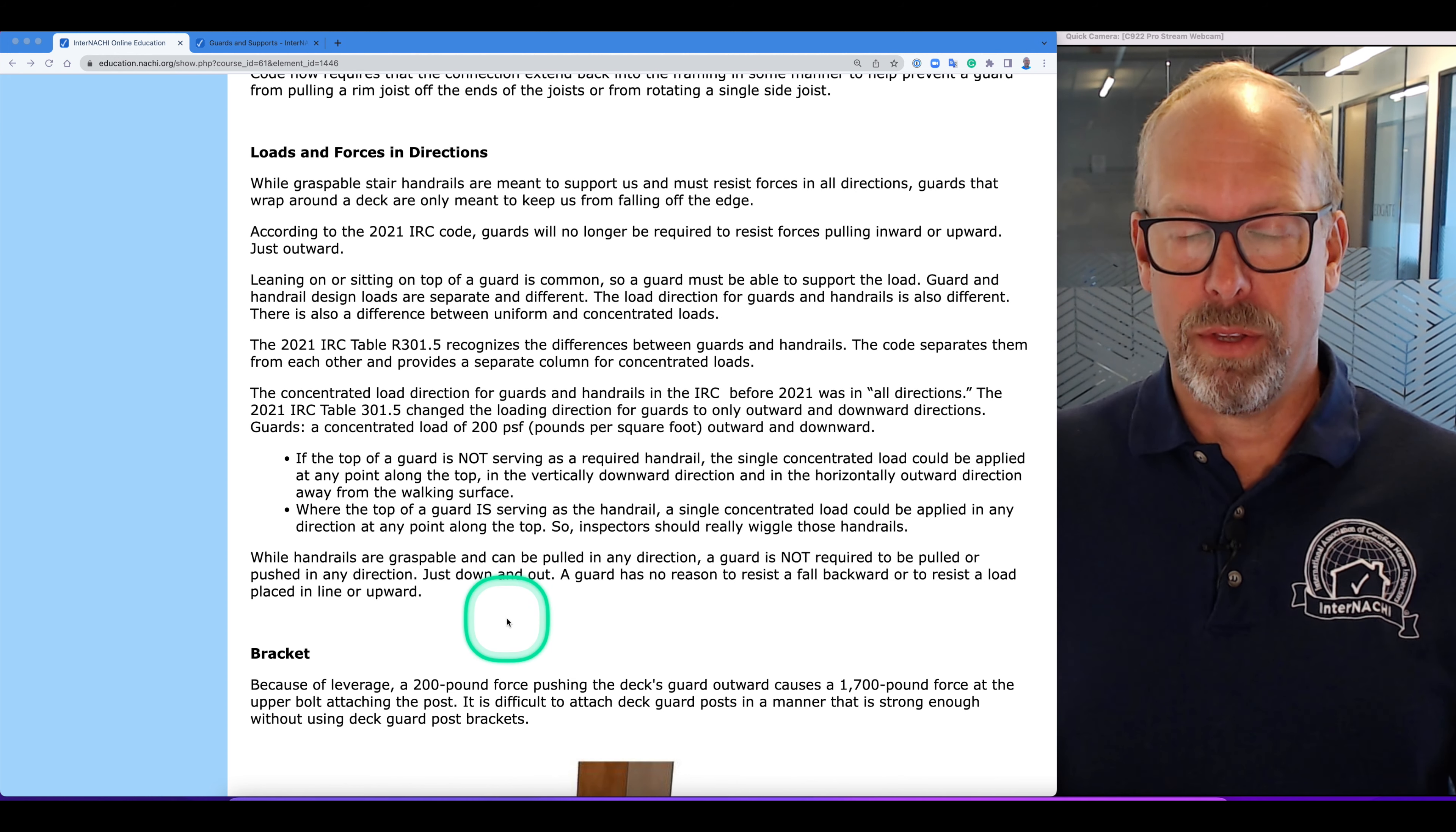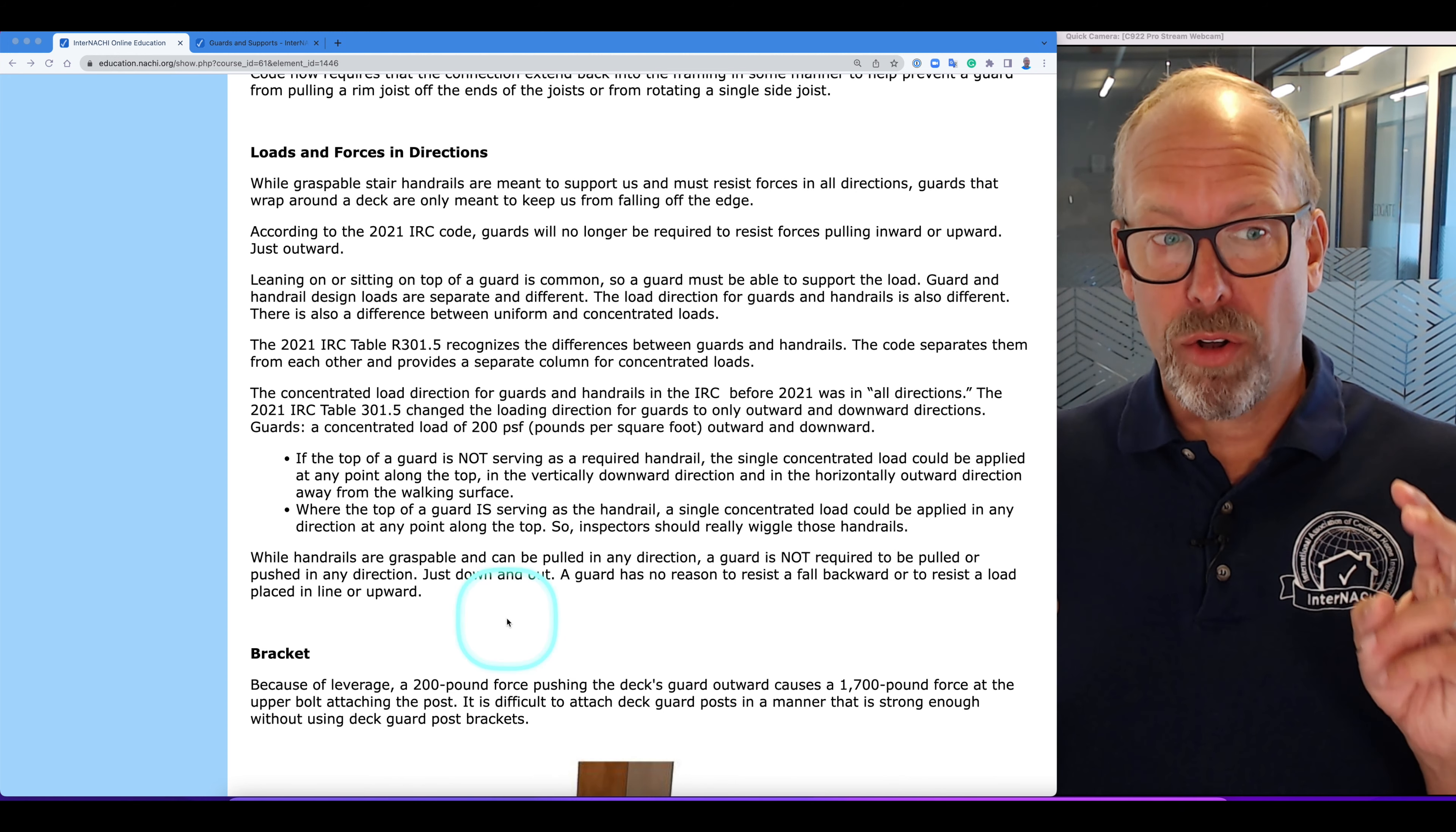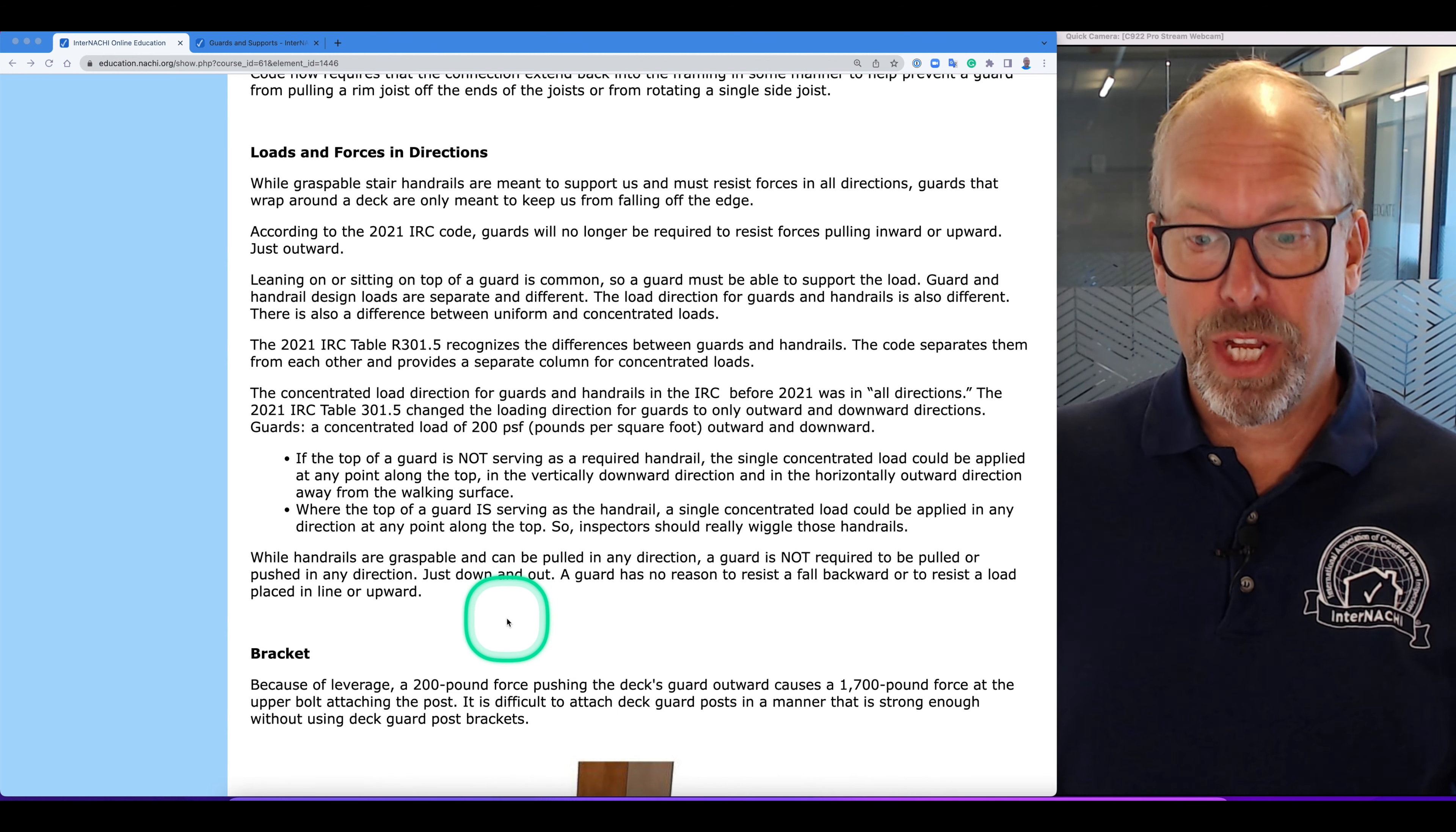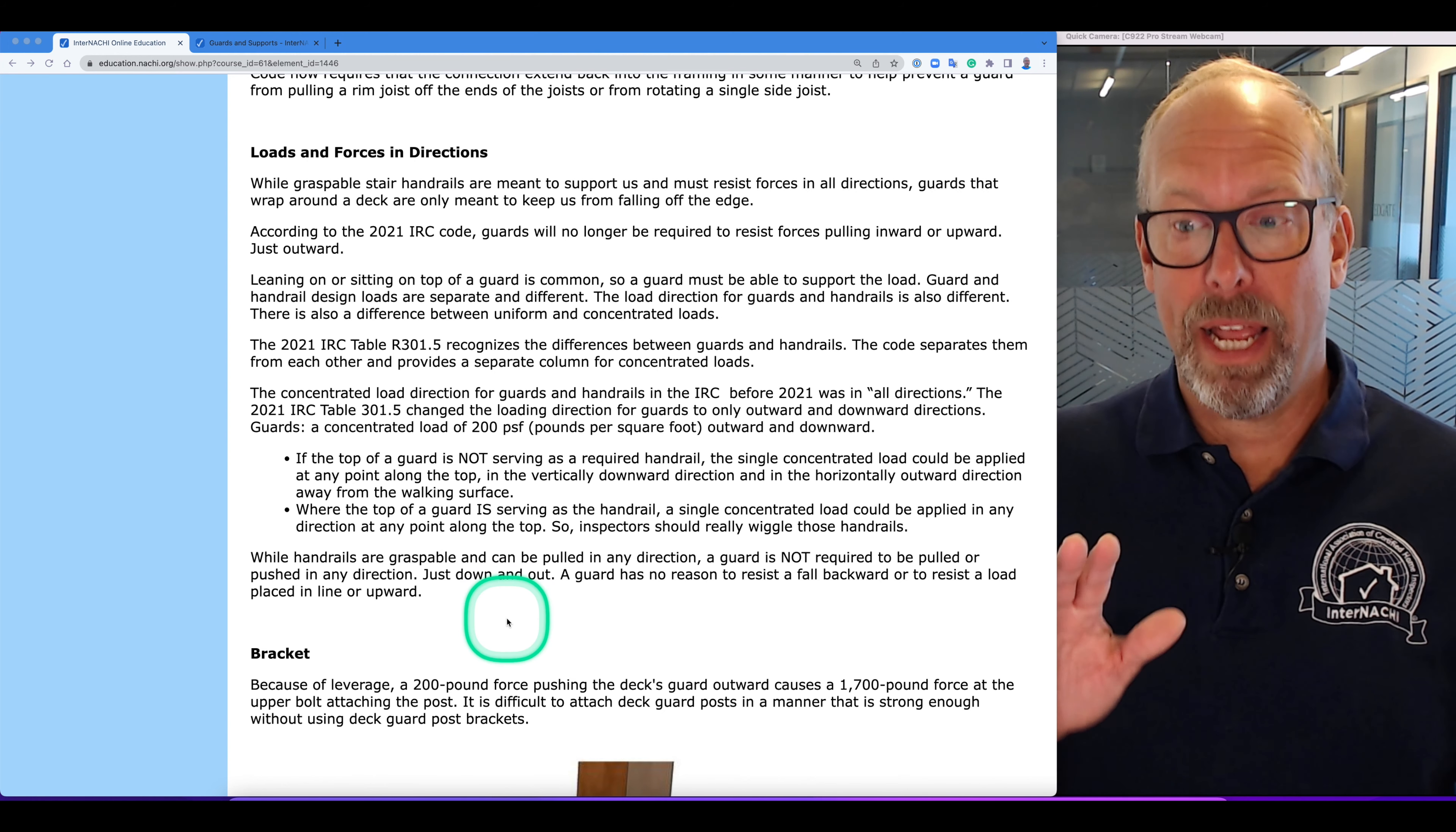The concentrated load direction for guards and handrails in the 2021 IRC code, before the 2021 IRC code was in quote unquote all directions. Now the new code changed the loading direction for guards to only downward and outward.